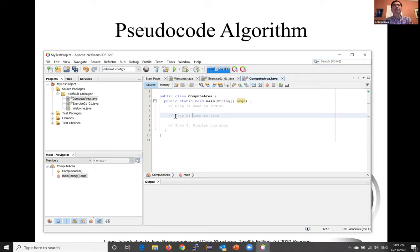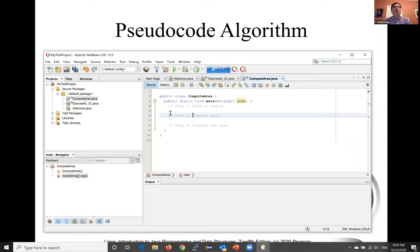The program needs to read the radius entered by the user from the keyboard. This raises two important issues: reading the radius and storing the radius in the program. Let's address the second issue first. In order to store the radius, the program needs to declare a symbol called a variable.